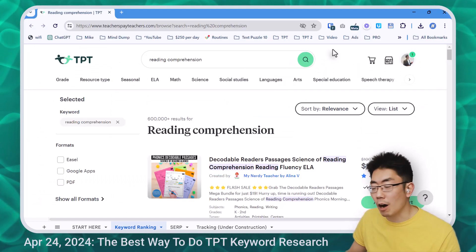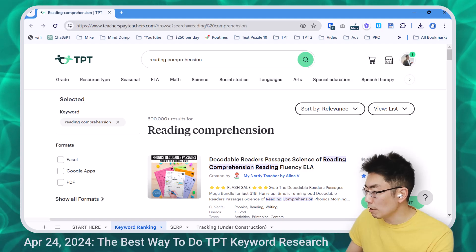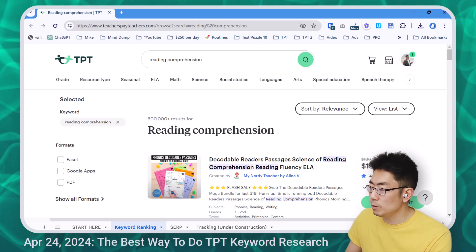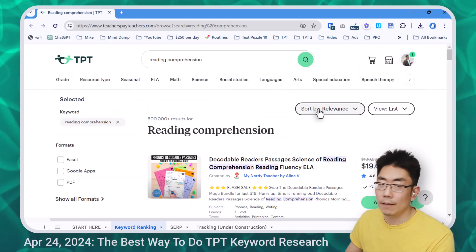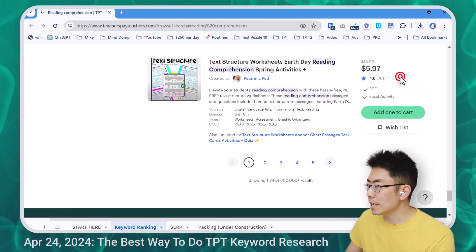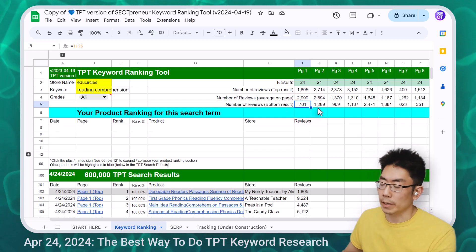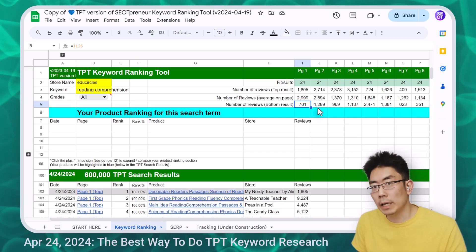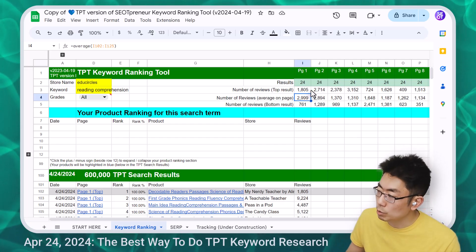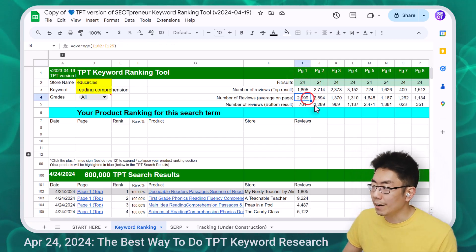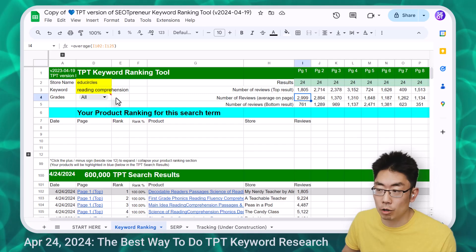Sometimes to get a sense of the competition of a keyword, we look at how many results there are and how many reviews are on the front page. There are 1,800 reviews on the top result, and the Google Sheet confirms 1,800 reviews. The last result has 761 reviews, which also matches. This Google Sheet also averages how many reviews the 24 products on the first page have. I can see I'd probably need around 3,000 reviews to get onto this first page if I was trying to rank for all grades — but I'm not.